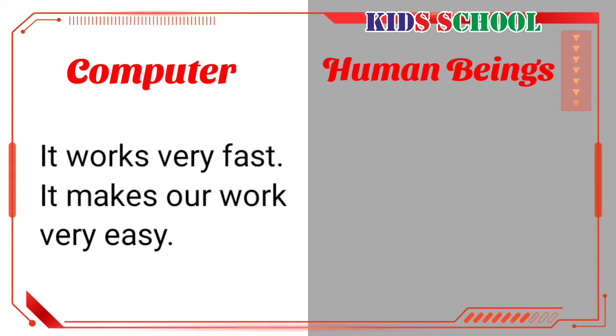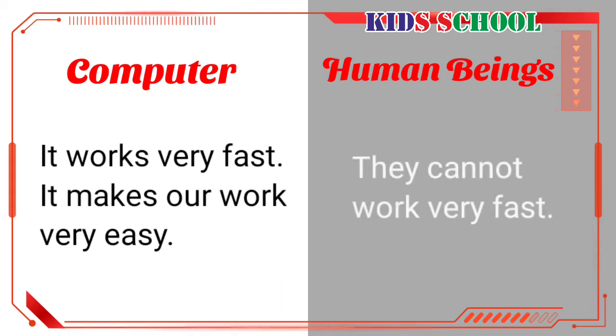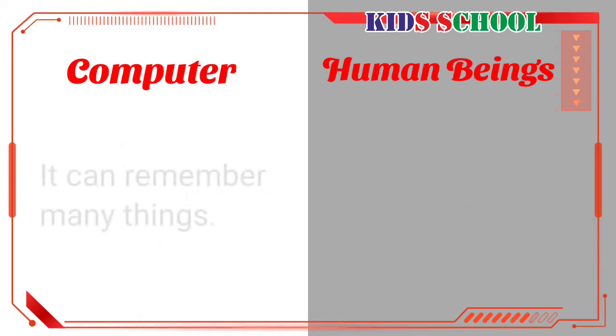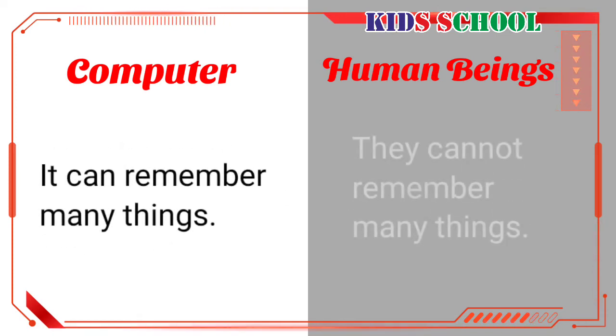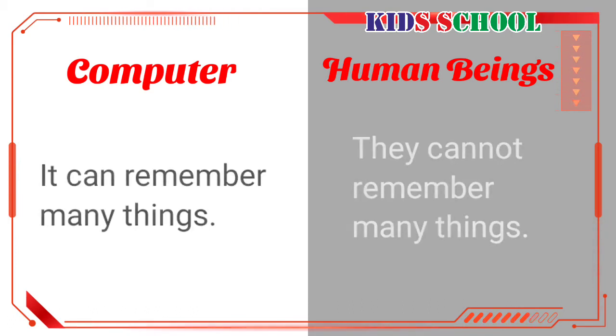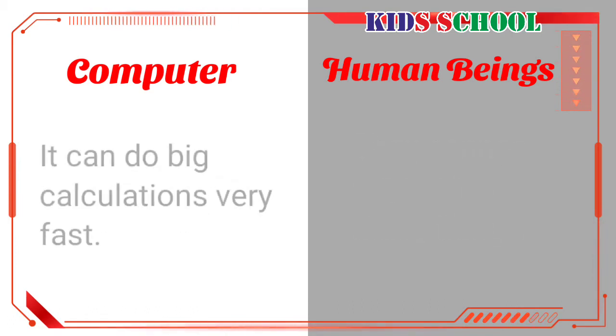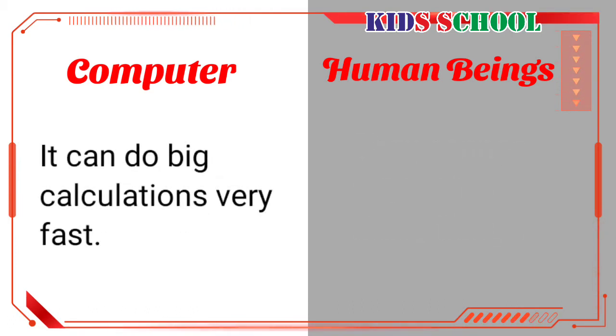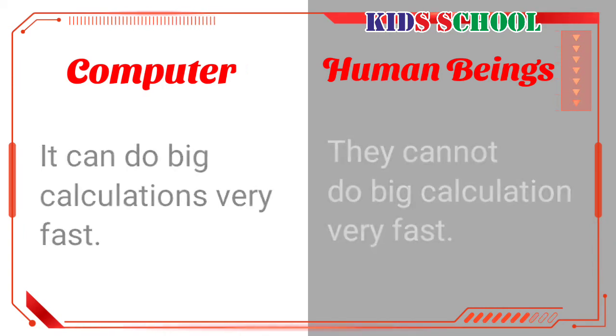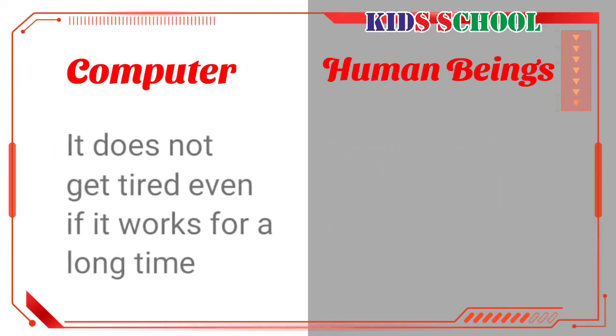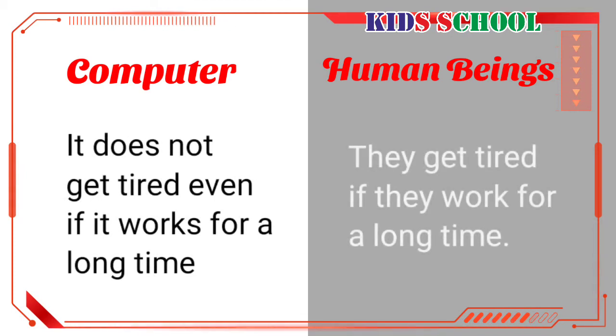Computer works very fast and makes our work very easy. Human beings cannot work very fast. Computer can remember many things and human beings cannot remember many things. Computer can do big calculations very fast and human beings cannot do big calculations very fast.